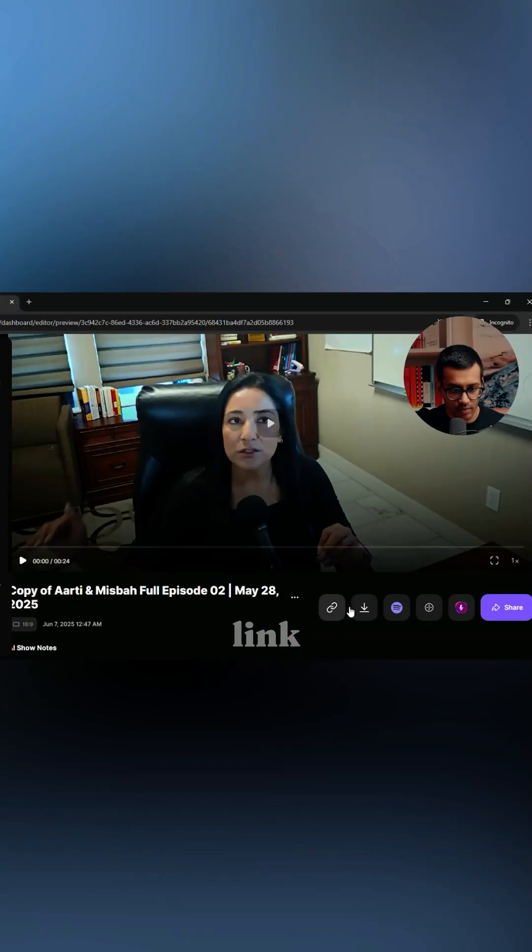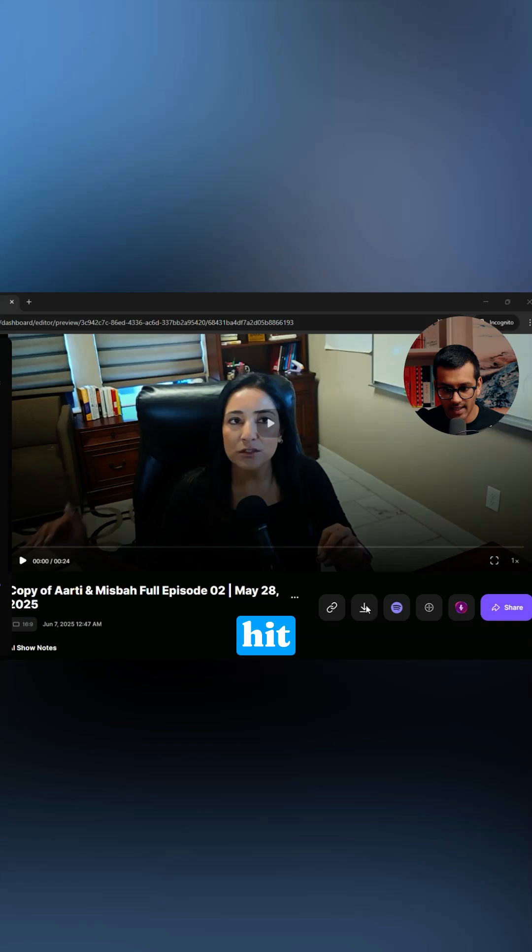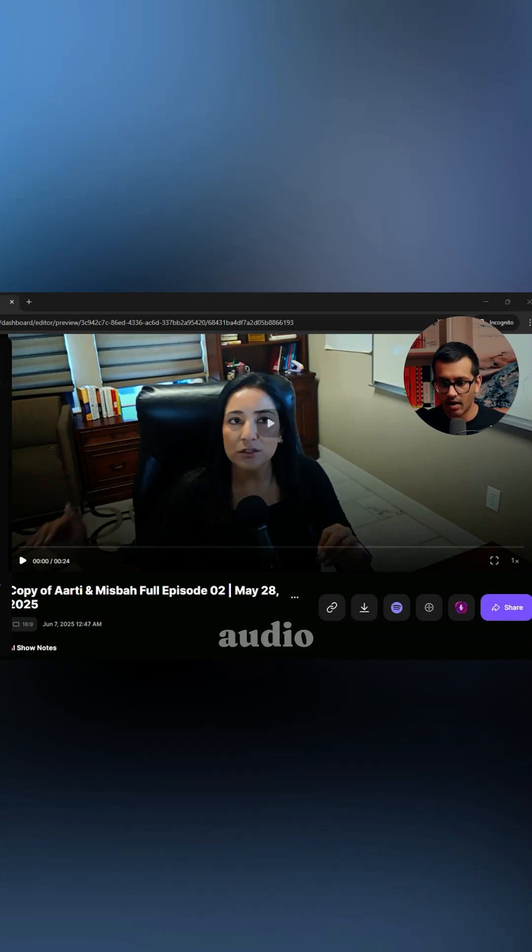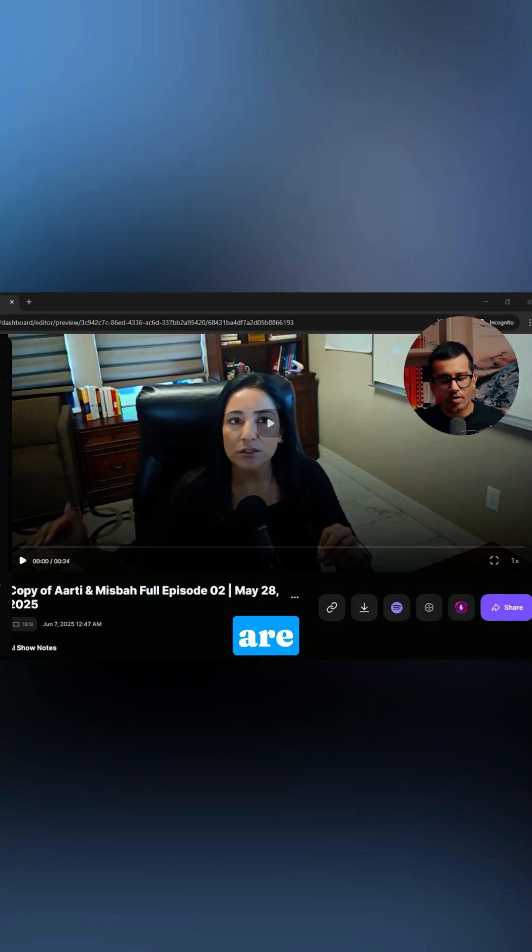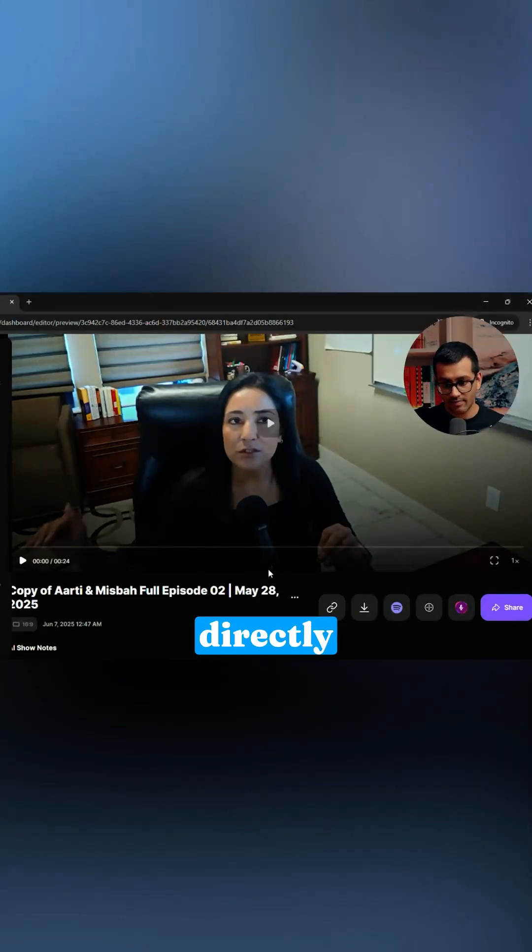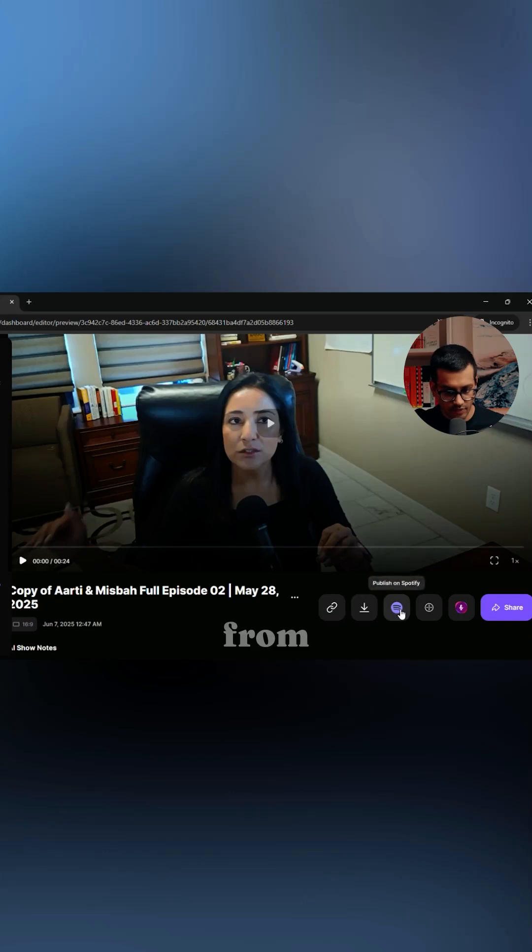This is what the preview link looks like, by the way, if you shared this with somebody. Once you open this, if I hit download here, I could basically download it to my computer just like I did with the audio file.